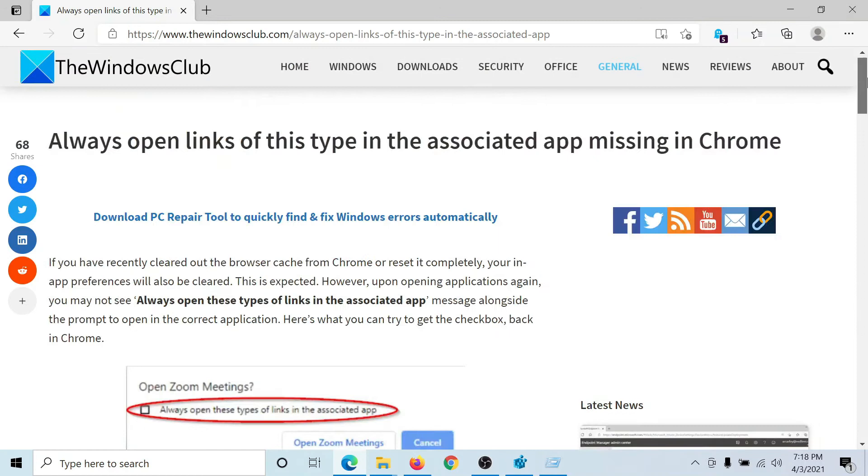The entry would be back. You would find this option 'always open links of this type in the associated app' again in Google Chrome.